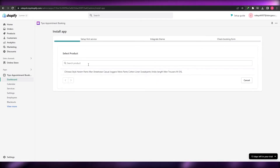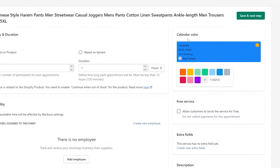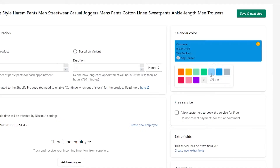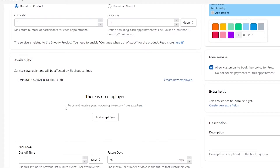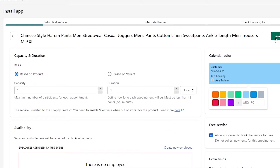We have to find the product — this is the product right here. Click on it and we have to add it to the calendar. You can choose a color: red, orange, yellow, cayenne, or green. Let's go with sky blue. You can allow customers to book the service for free. Down here we can add an employee to track and receive incoming bookings. You can set a cut-off time and set how many days in the future people can book — for example, 90 days. Then we save and continue to the next step.